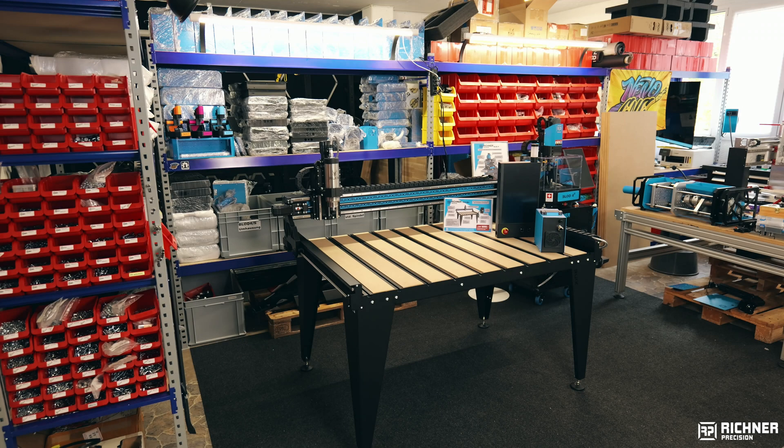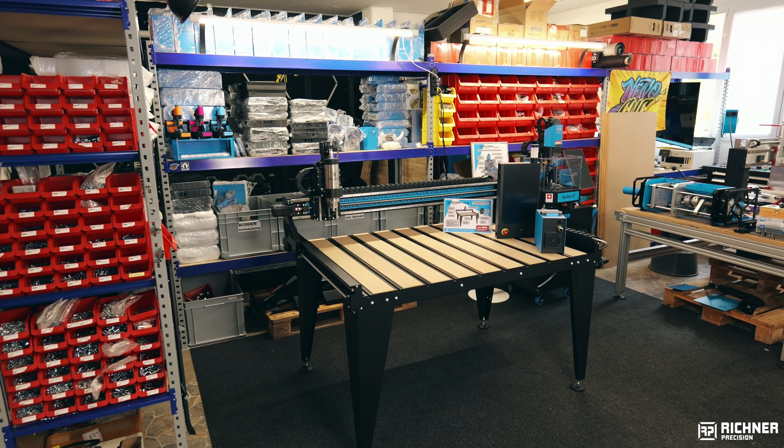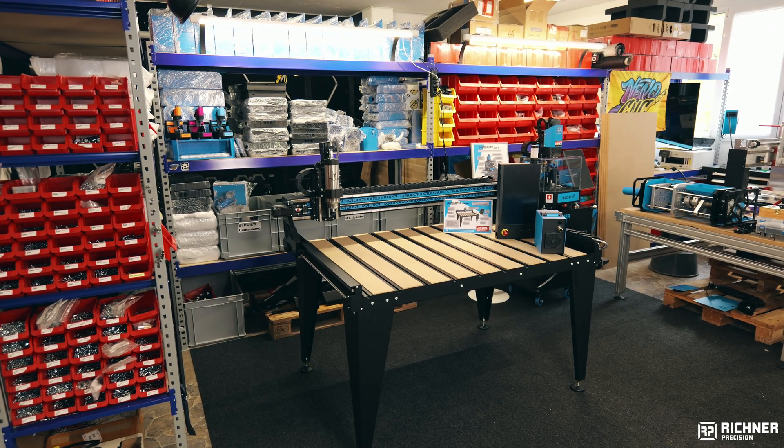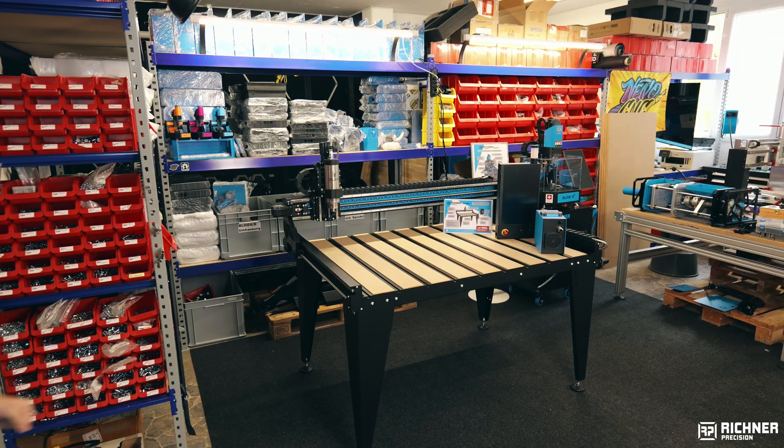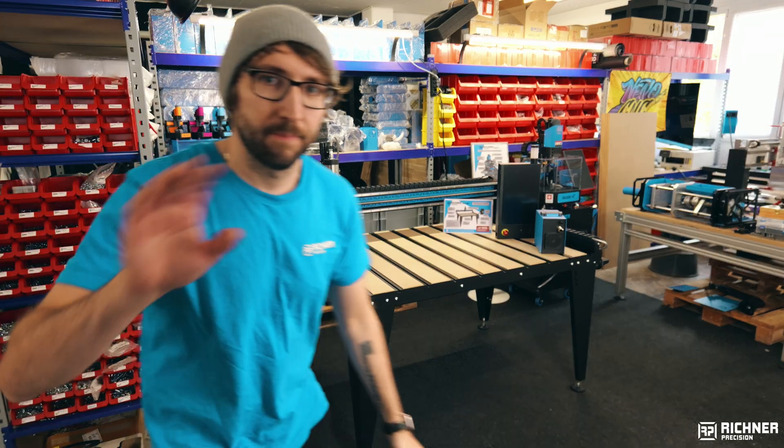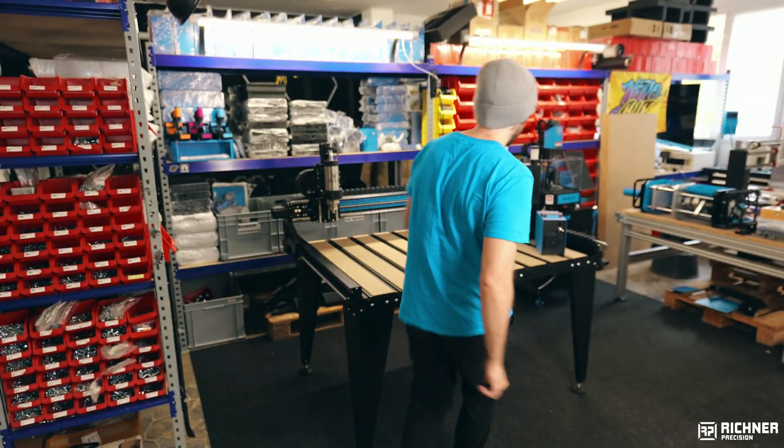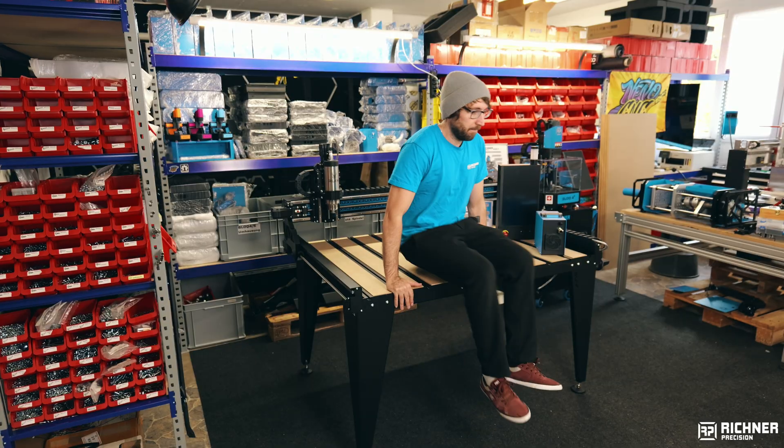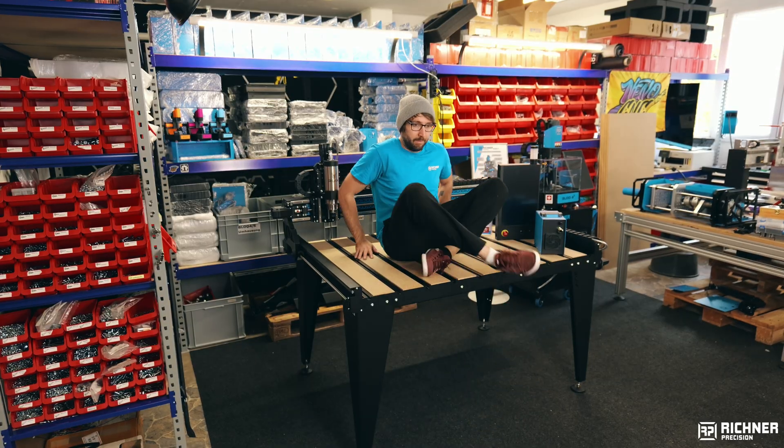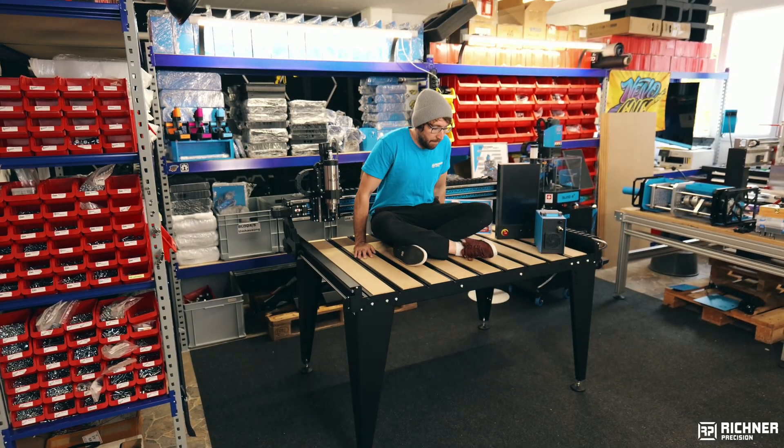My name is Kevin and I own a small CNC machine building shop in Switzerland. We try to build the best CNC machines you can get for an accessible price.